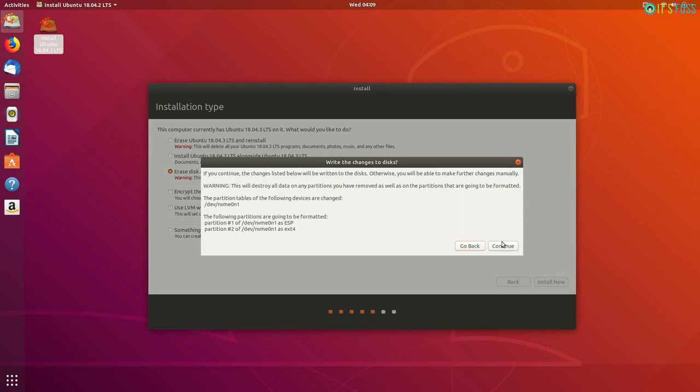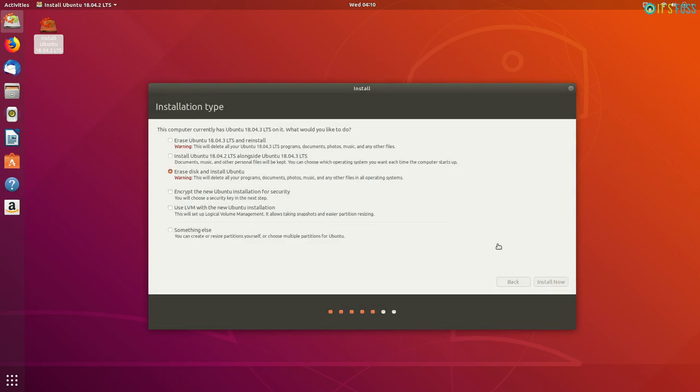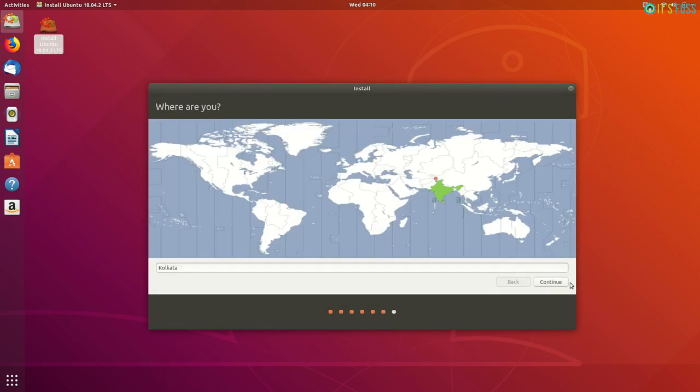When you hit the install now button, you will see a warning that your disk is going to be wiped out. You know that and things are pretty straightforward from here.